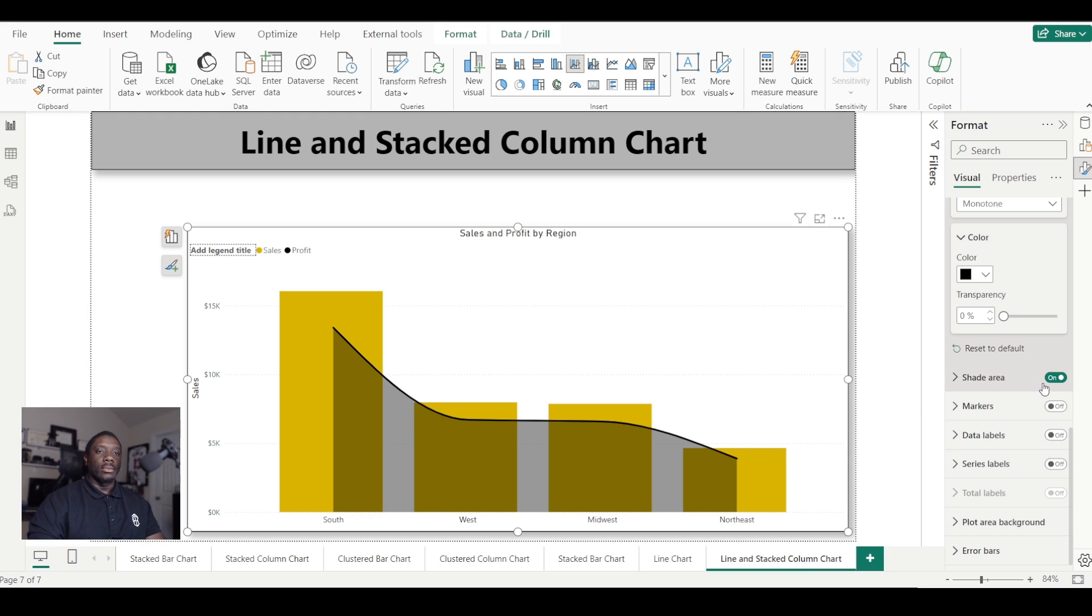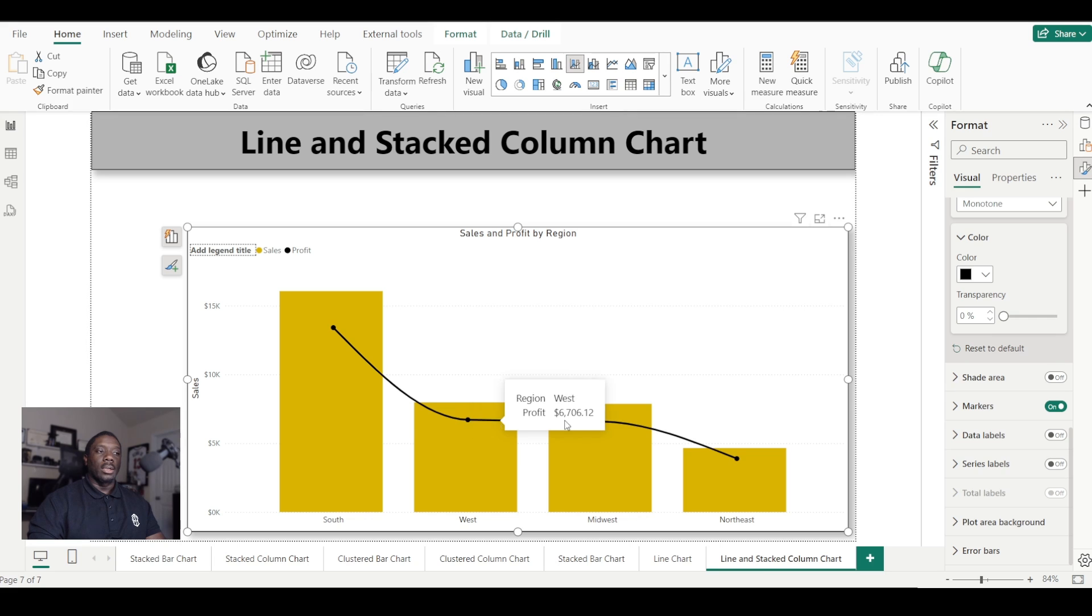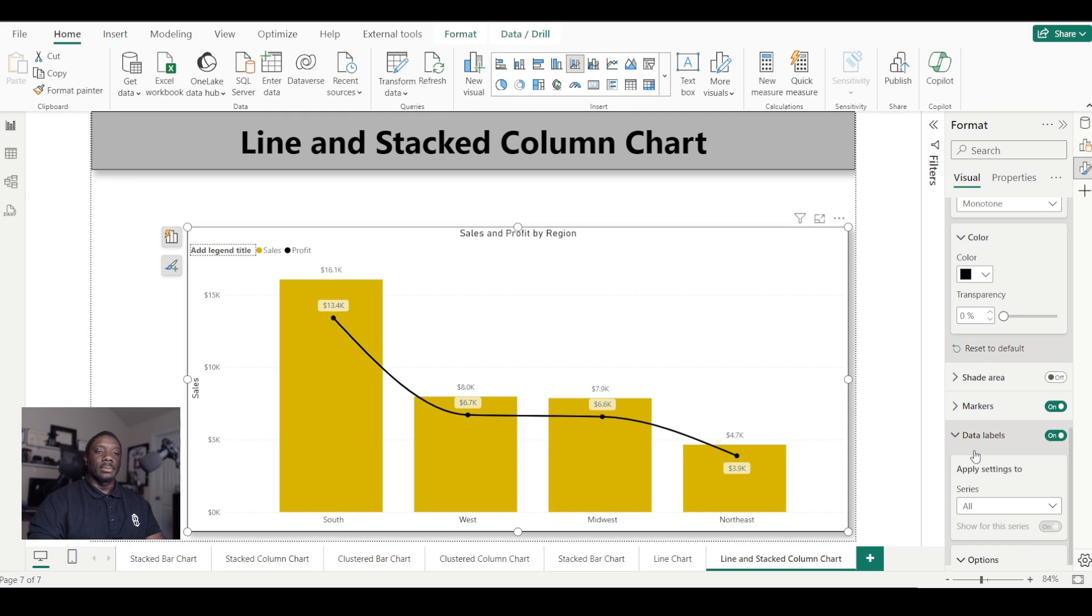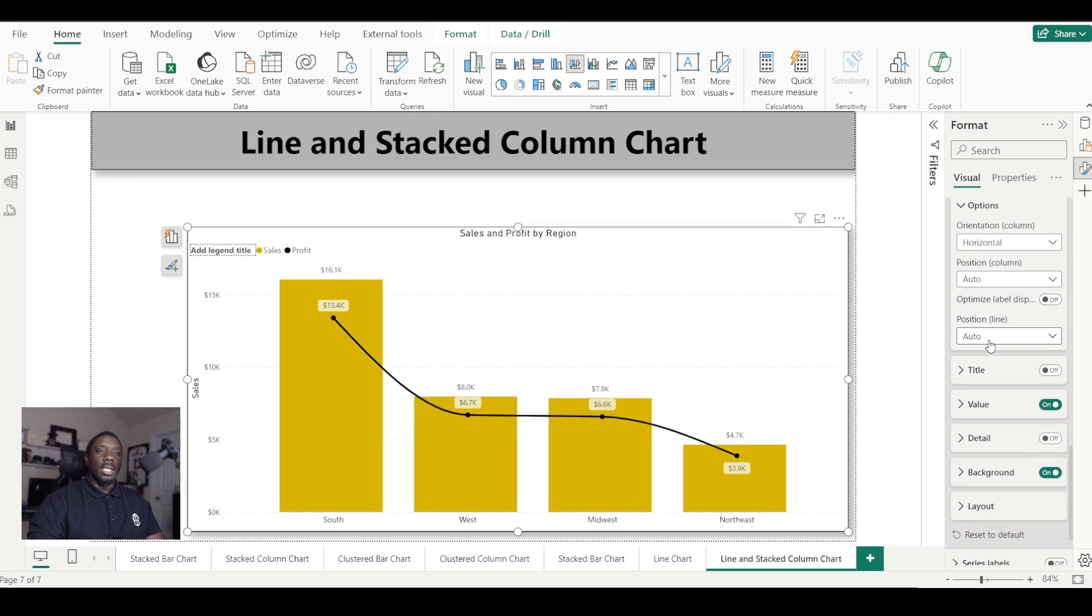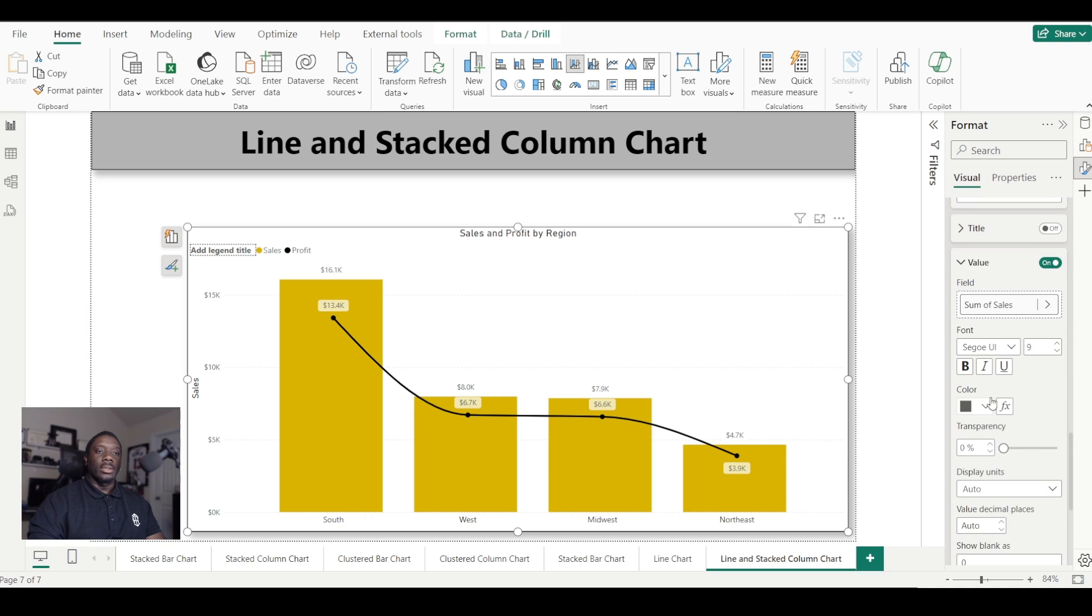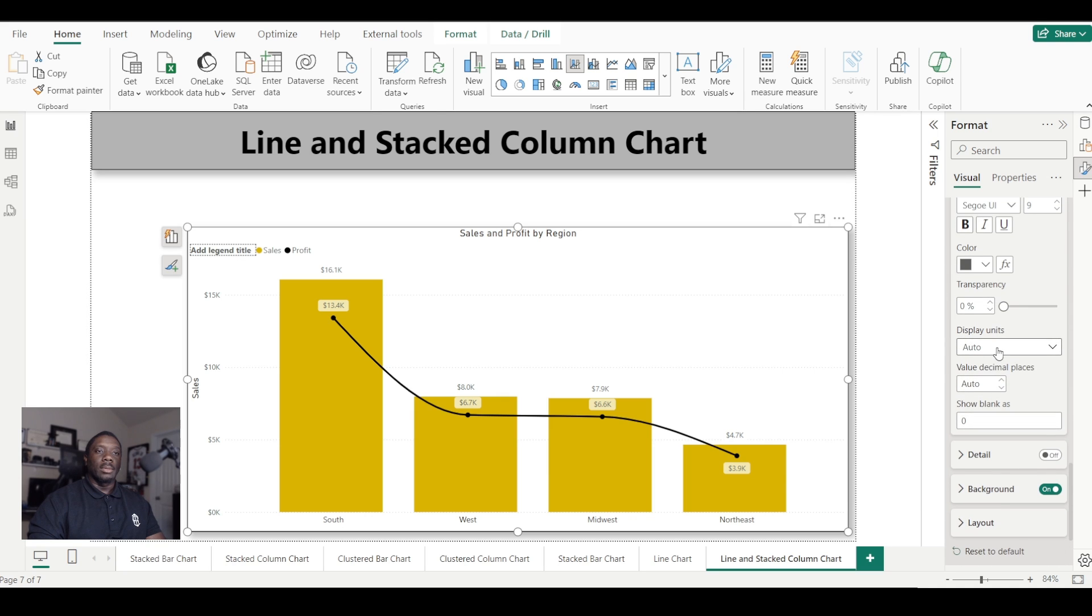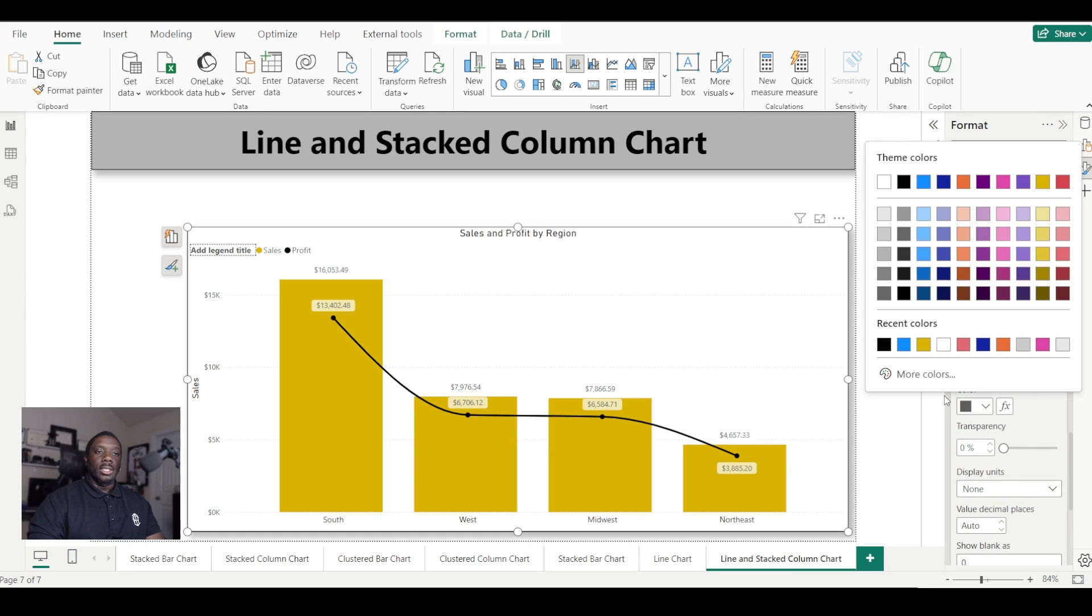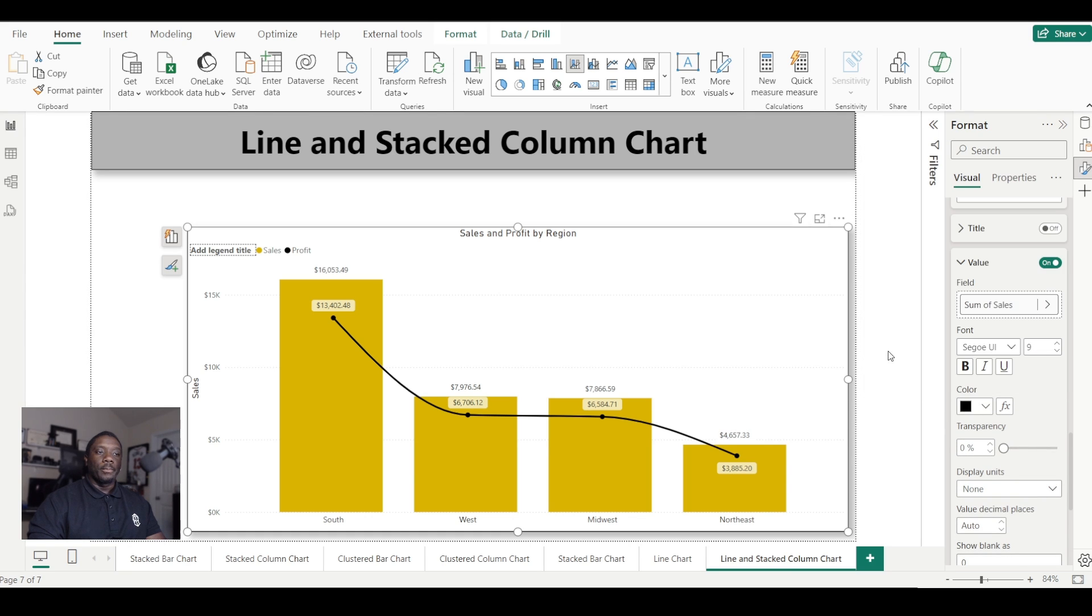We can also add markers, so these will just be our marker indicators. And we can also add data labels—so this will give us some data labels. And we can change our data label values by just coming here and changing, getting rid of the display unit. And we can also make sure that all the values are just two decimal places to the right. And we can also change the color and make it bold to make it pop a little bit.